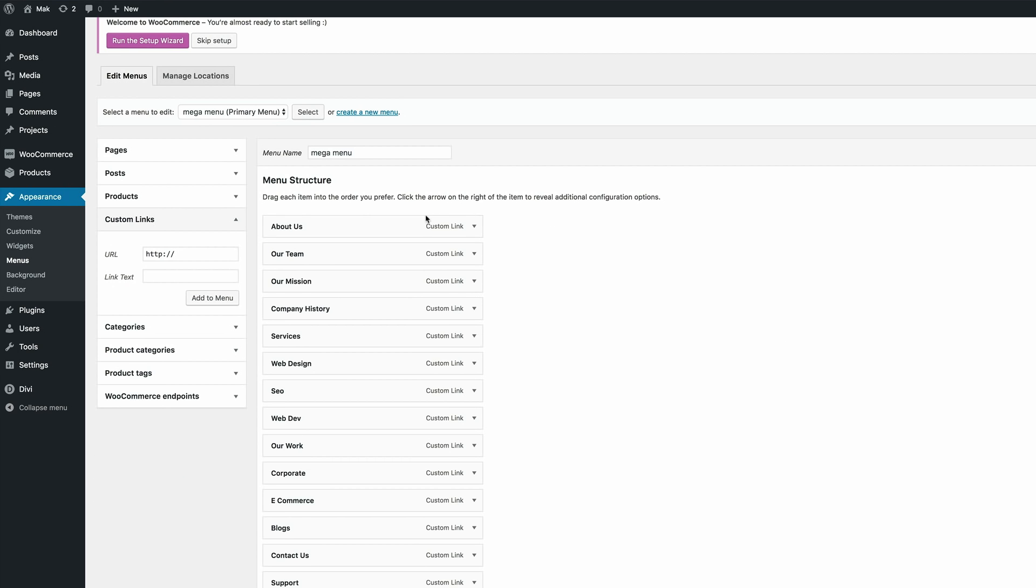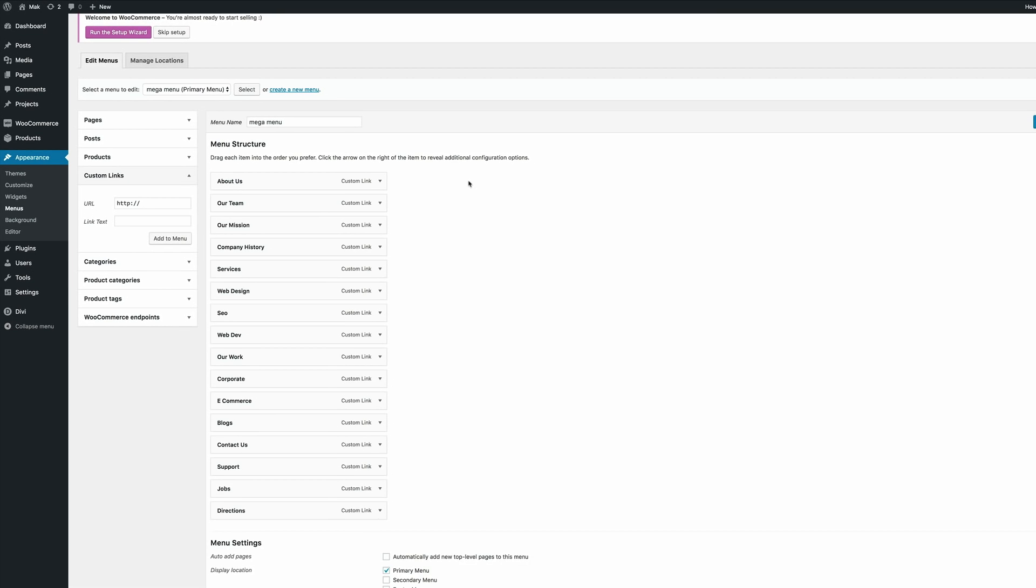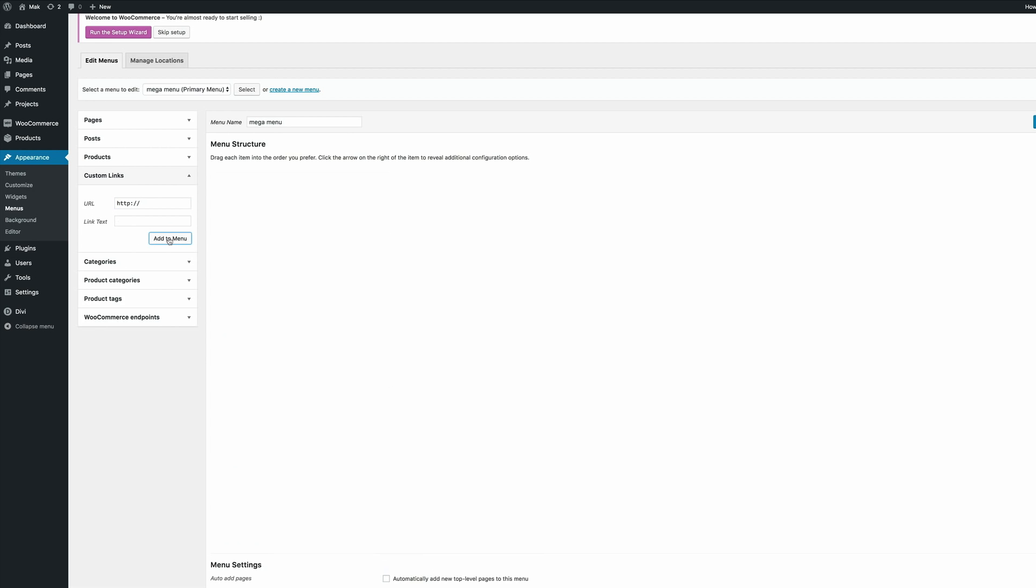Okay so I've added all my pages onto my menu. So there's one menu item that's very important that I need to add. So I'm going to come over here and paste this text and I'm going to make sure that I add a blank link and then click on add to menu.